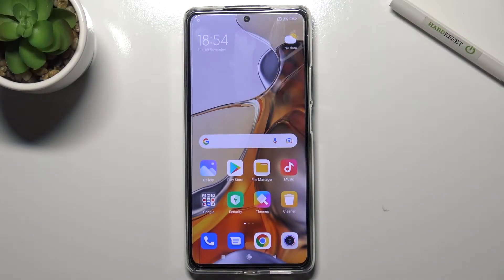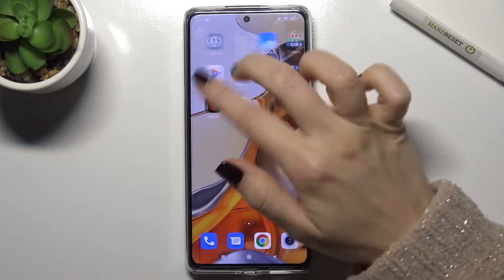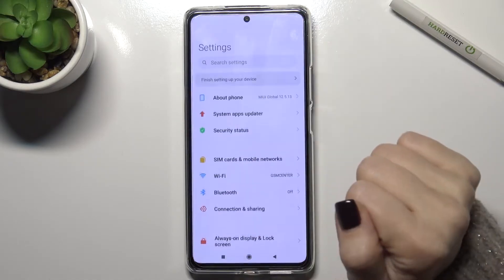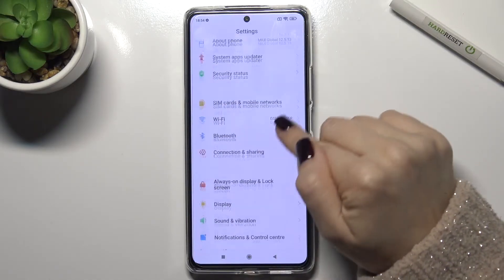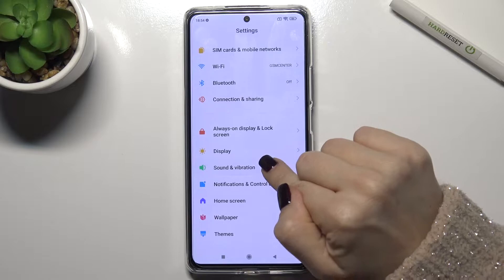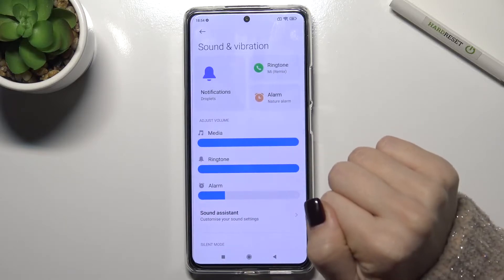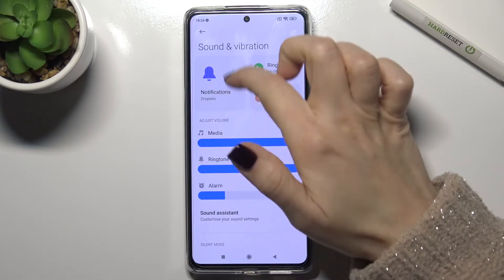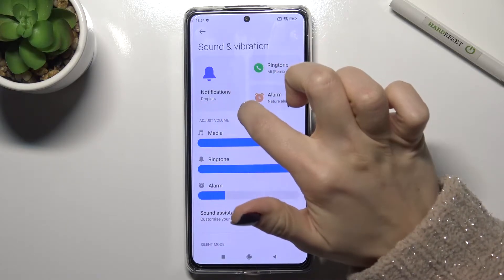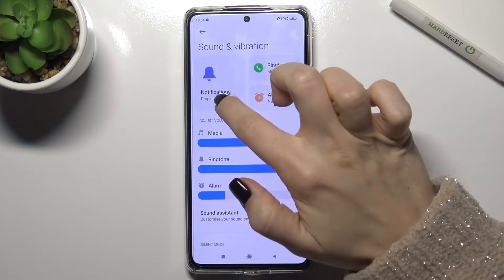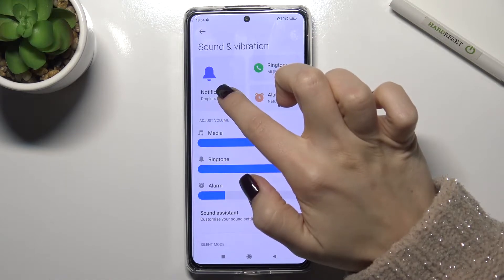Welcome. In front of me is the Xiaomi 11T Pro, and I'll show you how to change the notification sound on this device. First of all, you should go to Settings, and right there you'll see the Sounds and Vibration section at the top. In here, you get the notification sounds — the current one is set to Droplets.